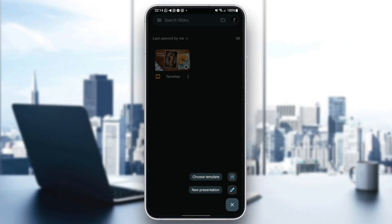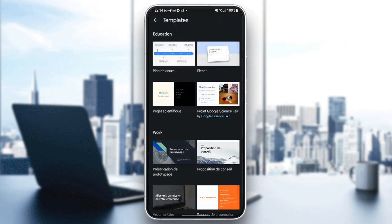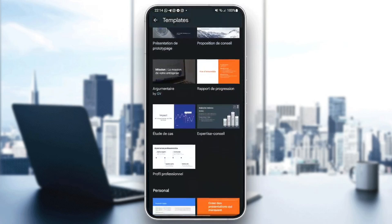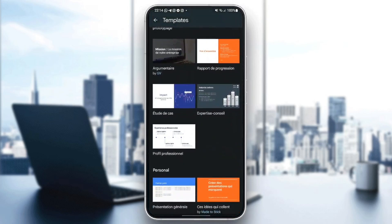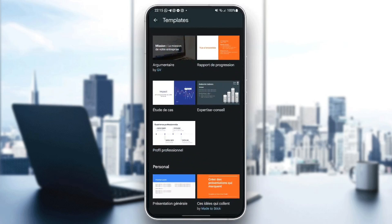For example, I'm going to click on choose templates. And then you can choose any template that you want. So for example, I'm going to choose this one.